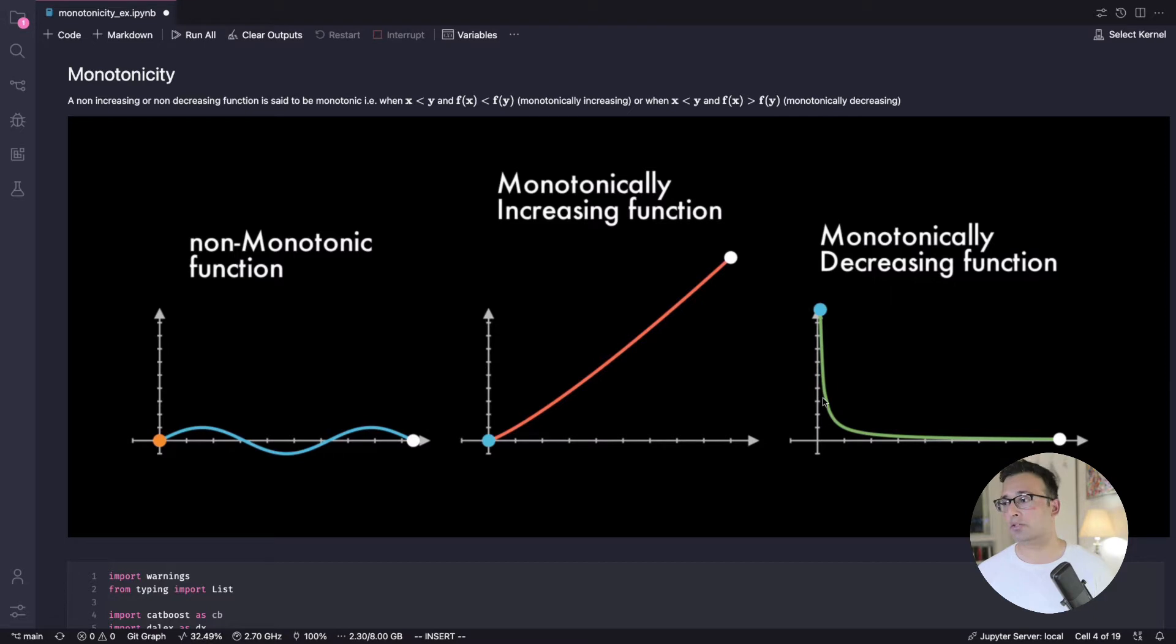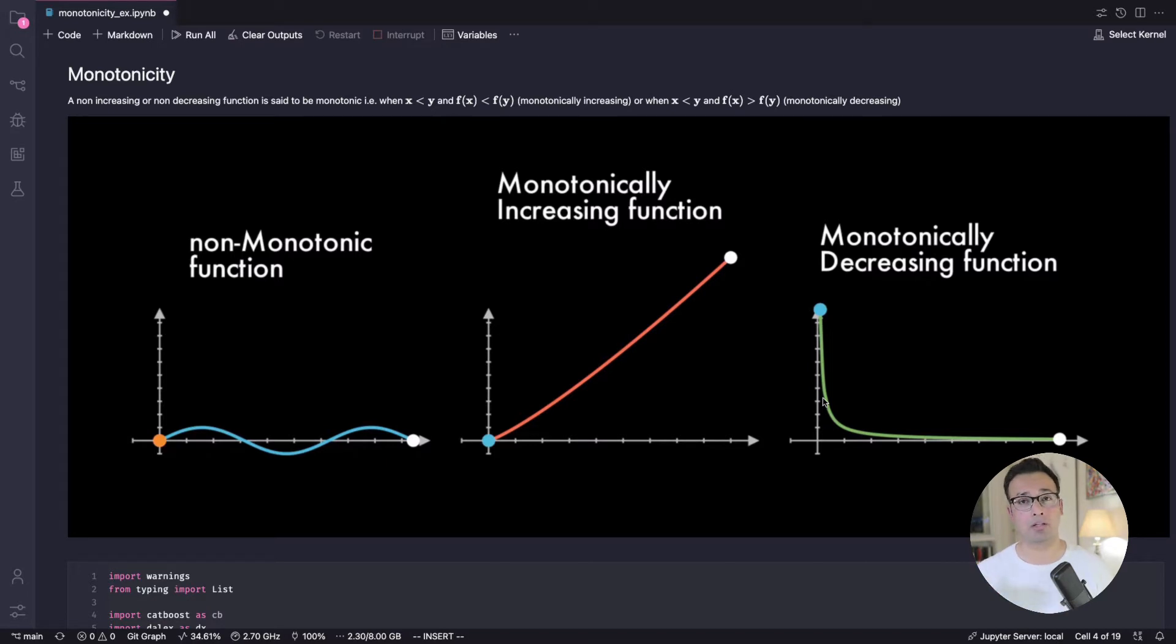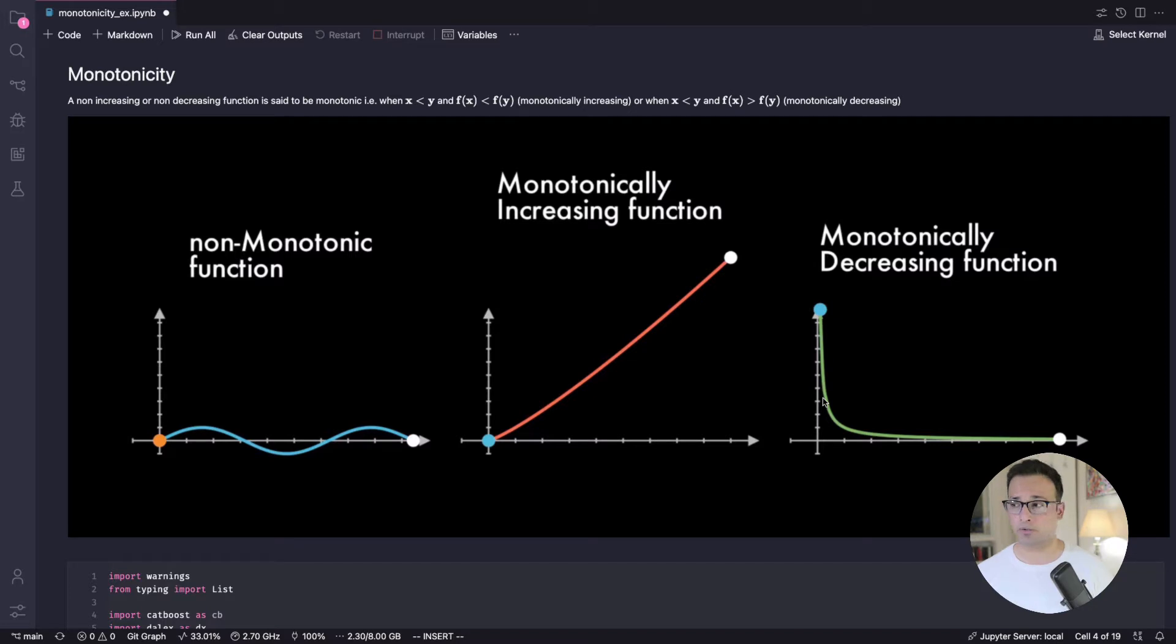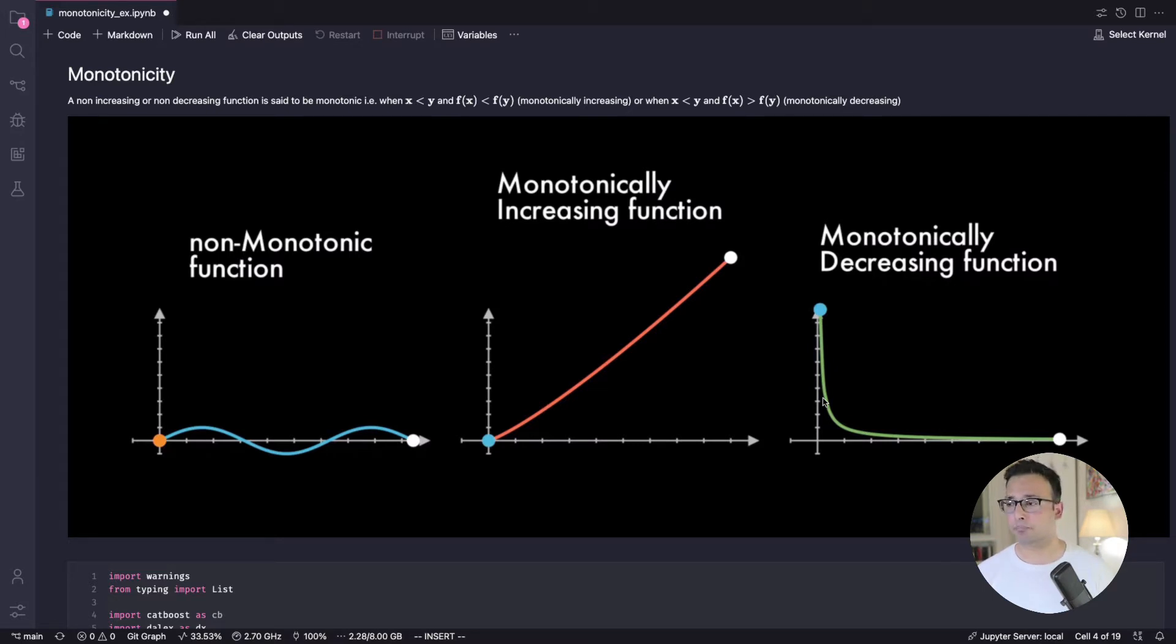So that's what you want and you want to tell your model that make sure you capture this behavior when you're modeling. At the same time you have this monotonically decreasing function for which I gave an example of as price increases the demand is going to decrease.